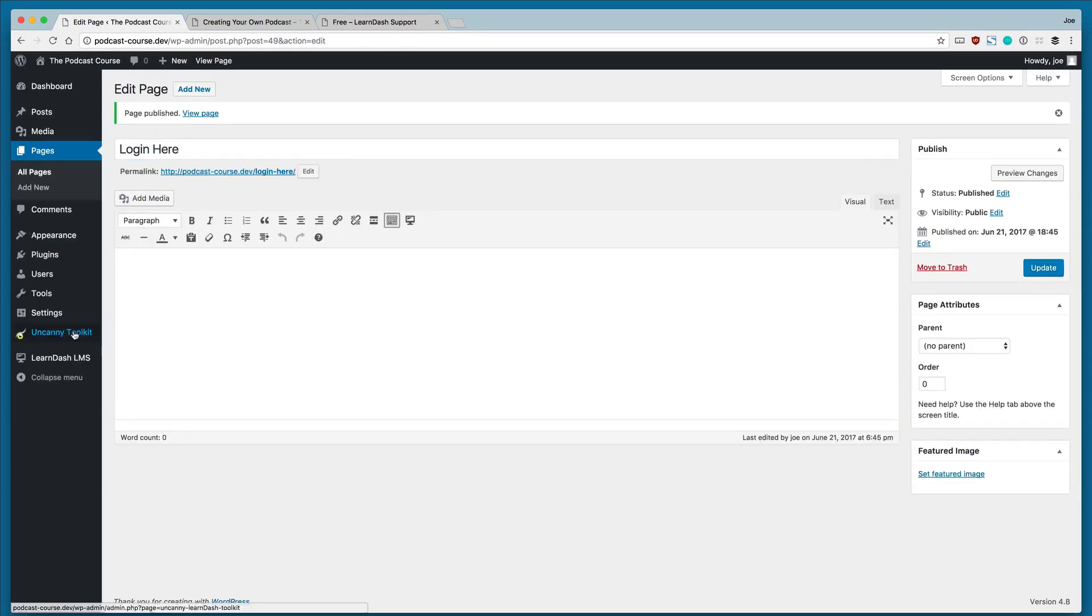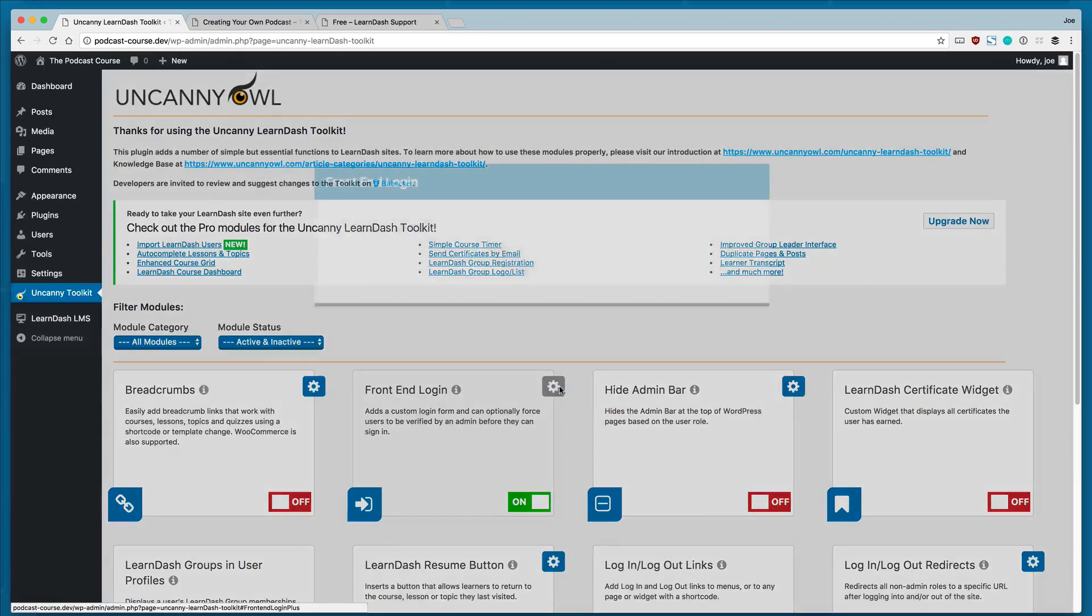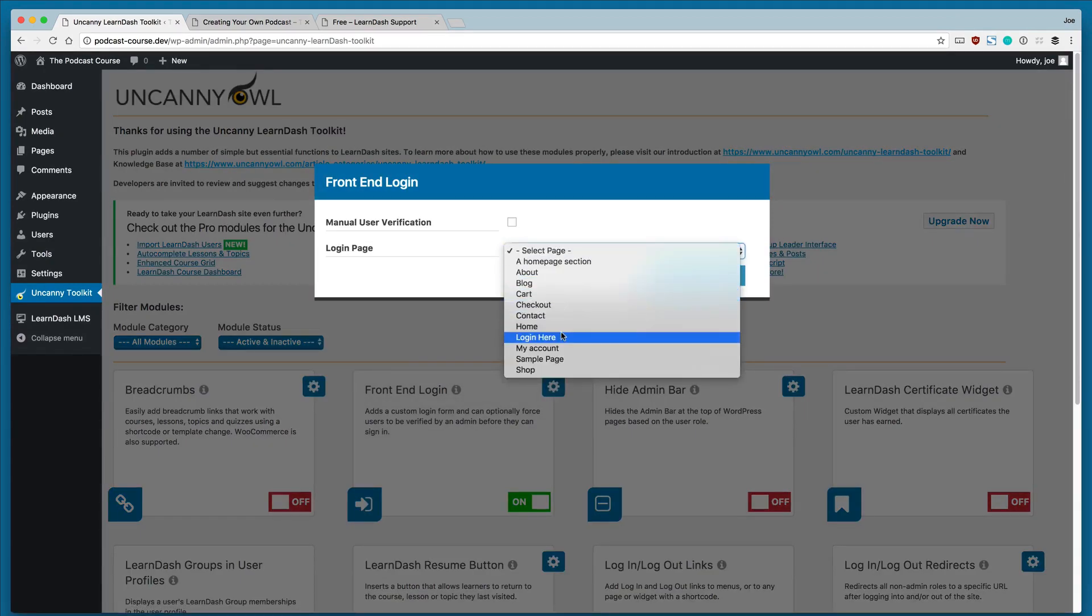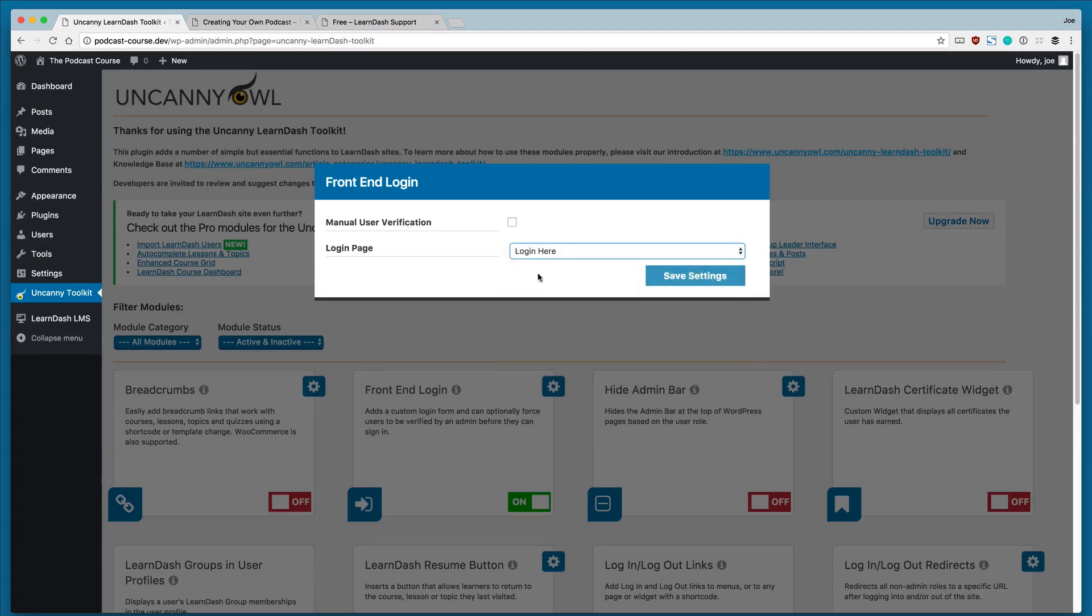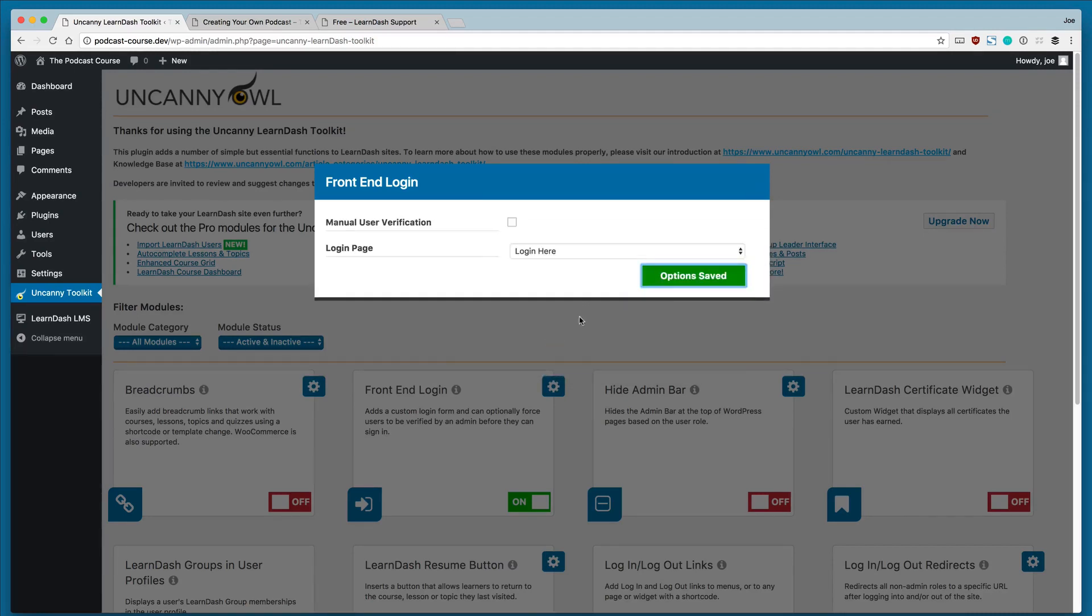And then we'll go back to the uncanny toolkit. Click the cog again. And now our login here page is showing up in the dropdown menu. You can see the settings have automatically changed.